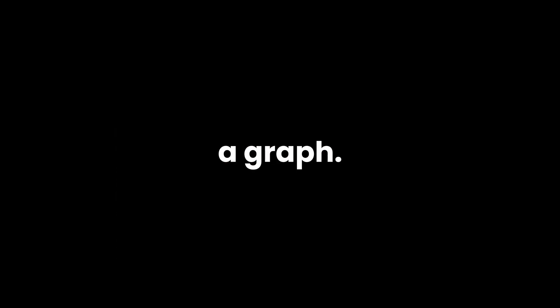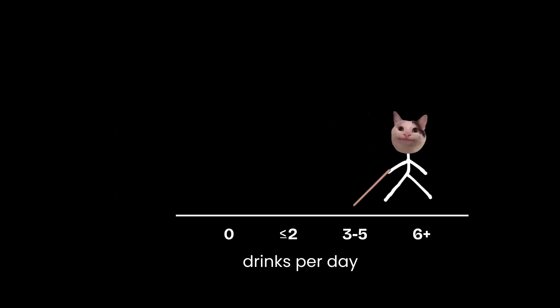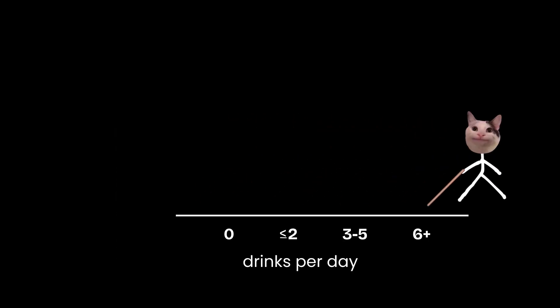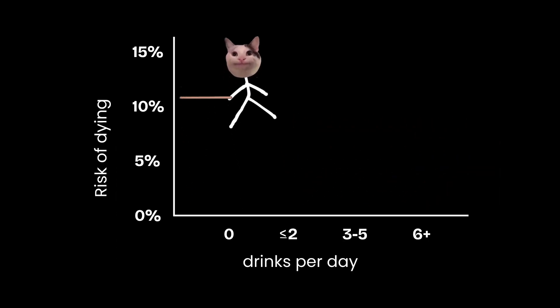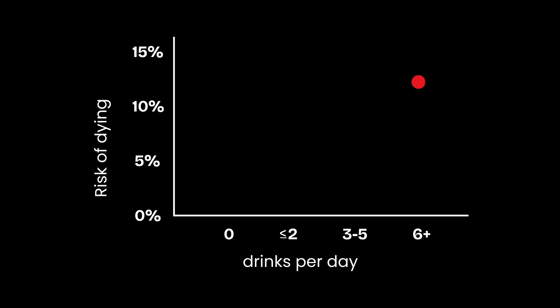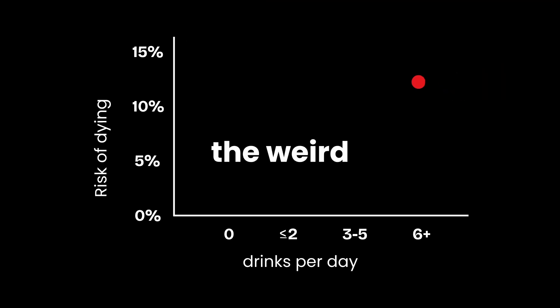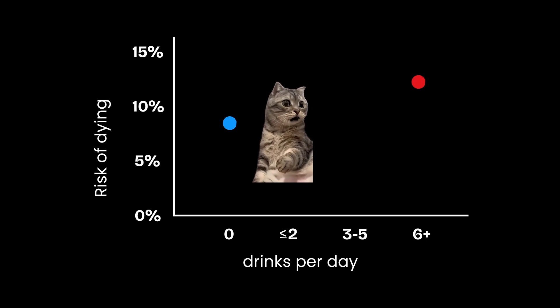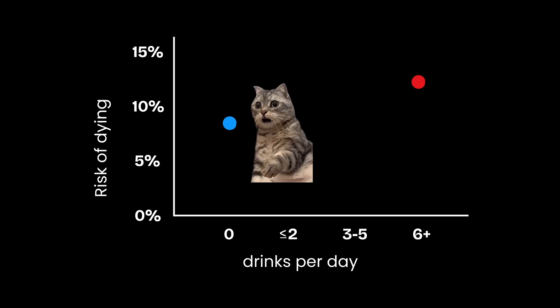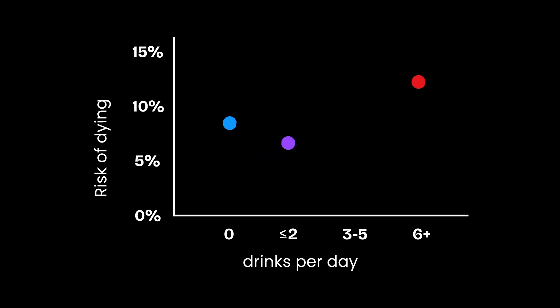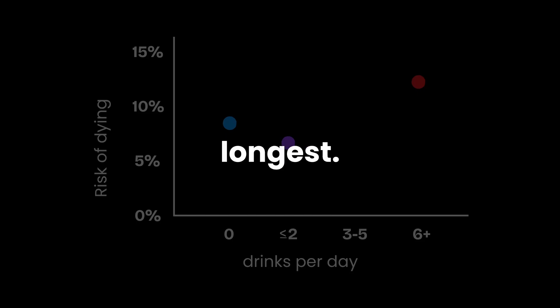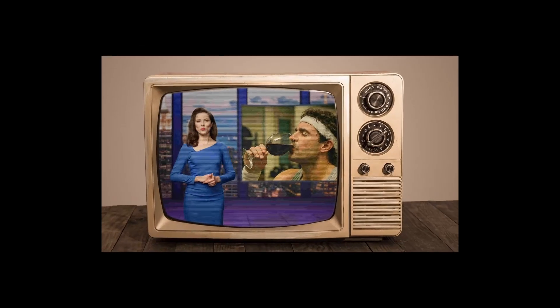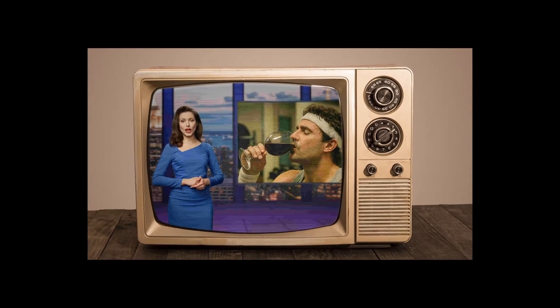Picture a graph. The bottom axis is drinks per day, and the side axis is your risk of dying. Heavy drinkers died earliest. No surprise there. But here's the weird part. People who didn't drink at all also seemed to die earlier than expected. And right in the middle, the moderate drinkers, just one or two a day, appeared to live the longest.